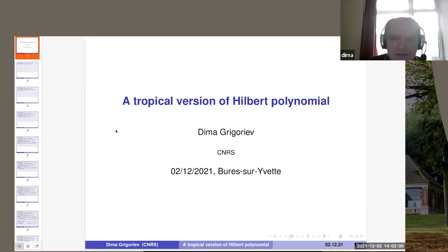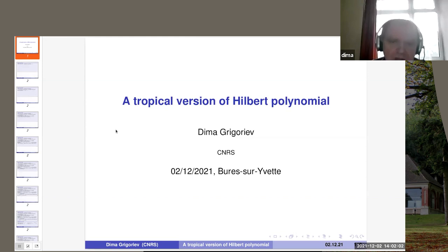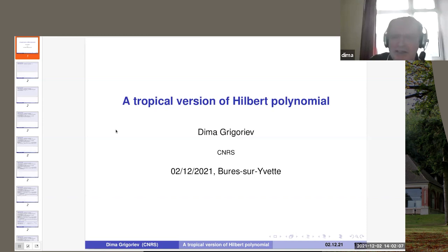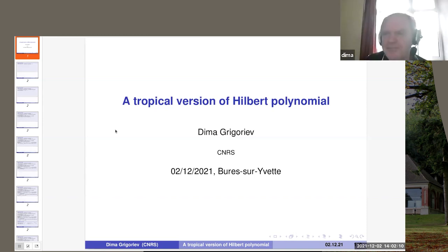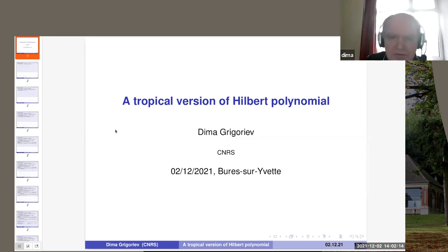I will give a talk just according to the title: tropical version of the Geert polynomial. I start first with some basic concepts, just to remind the basic concepts of tropical algebra.